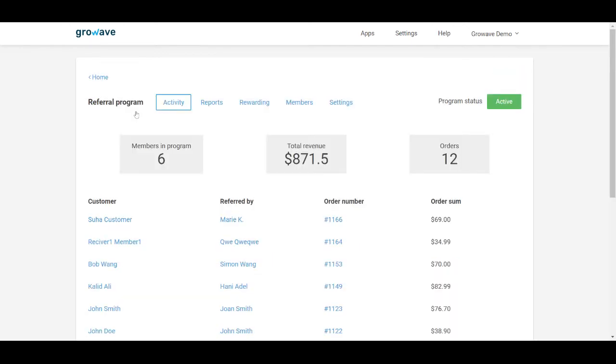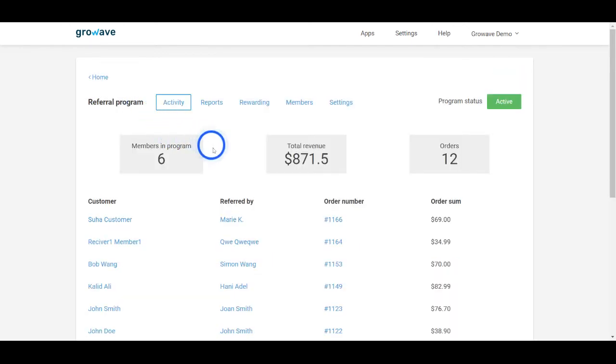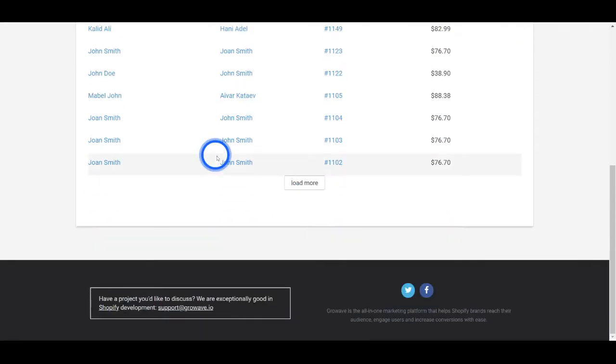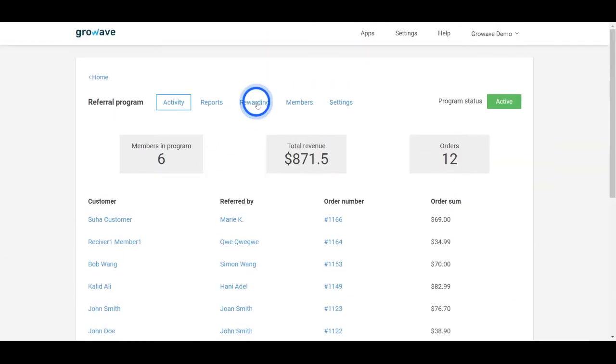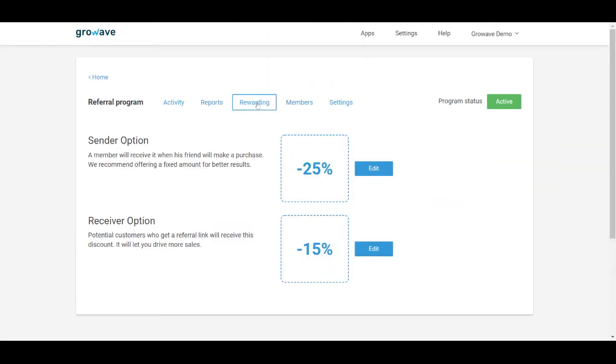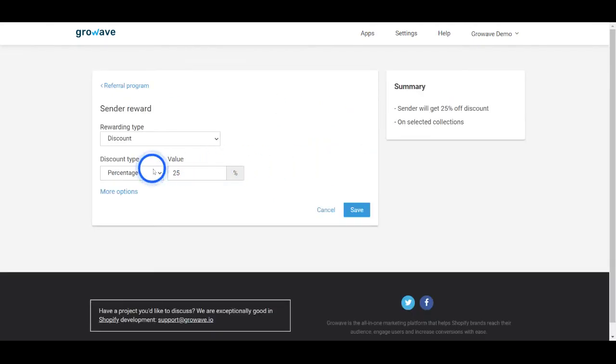The referral program will help you to grow your audience by encouraging your customers to bring their friends to your store. You can reward both the sender and the receiver and edit their settings here. Choose the reward type and the amount and then save changes.